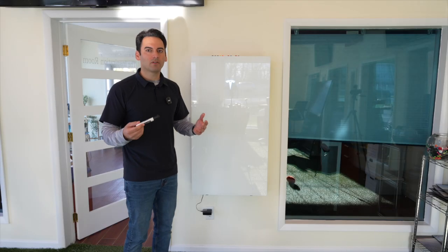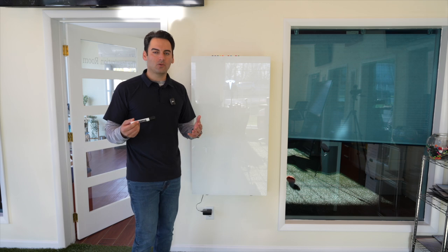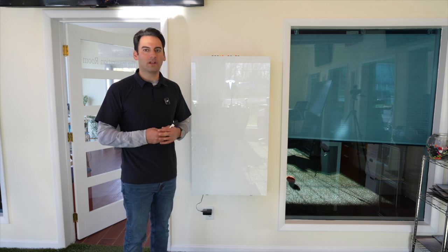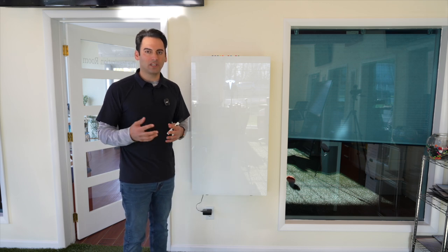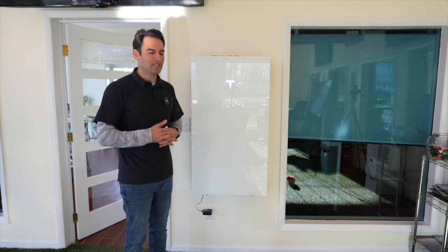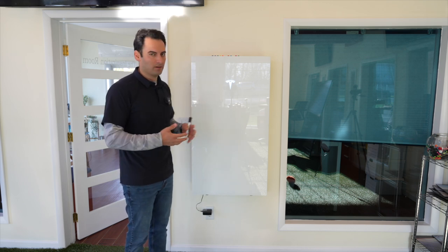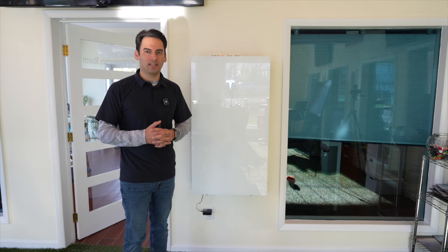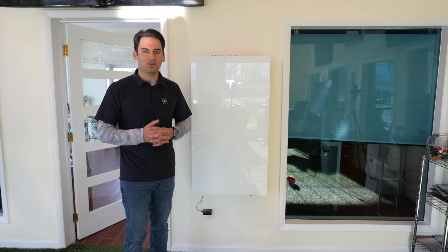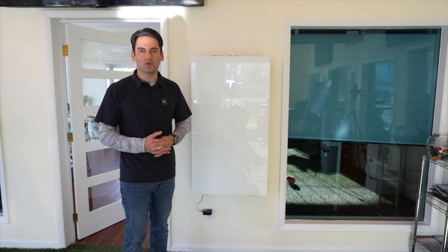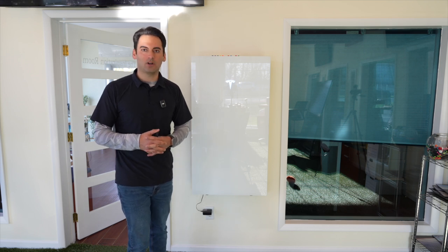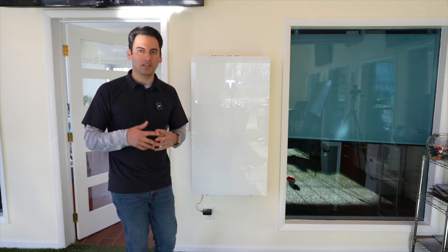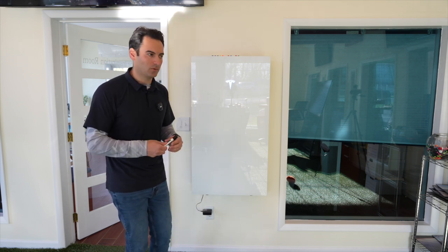So whatever battery you have or whatever battery you're looking at, basically this rule of thumb will work for you in understanding how long will one Tesla Powerwall last you in a blackout situation.